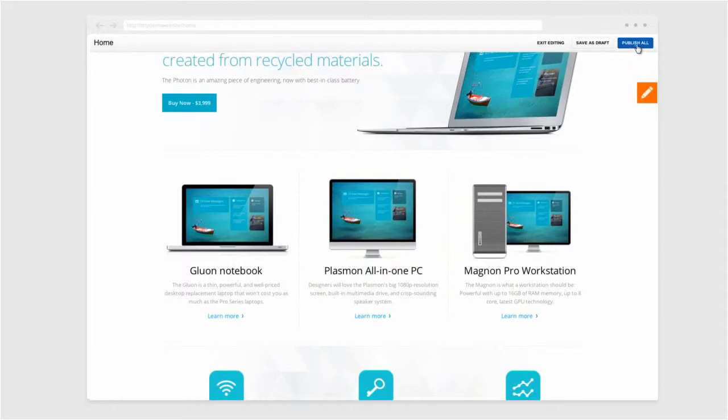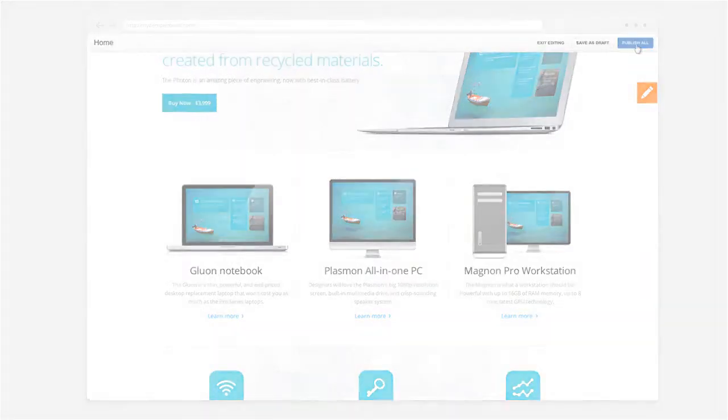The content author selects publish all and the changes are now live on the Quantum site. And this change? Only took a few seconds.